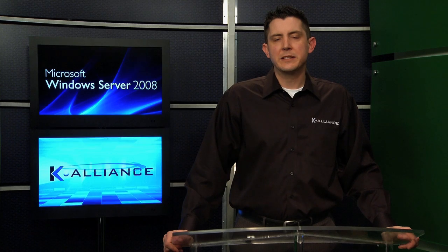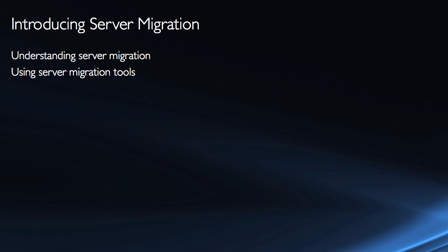Now we're going to take a look at an introduction to the concept of server migration. Just getting an understanding as to what we're talking about because it really is the process of moving data and settings from one server to another.